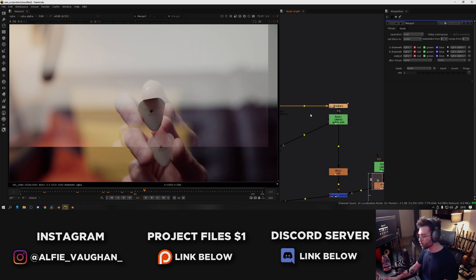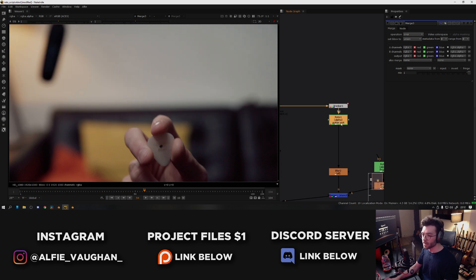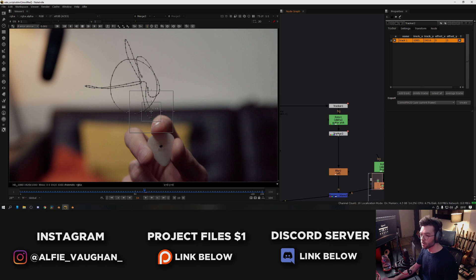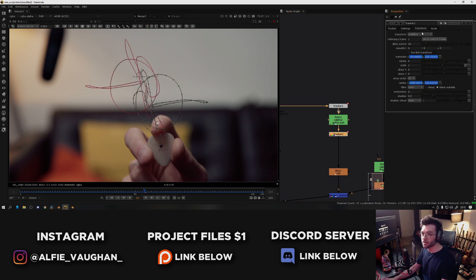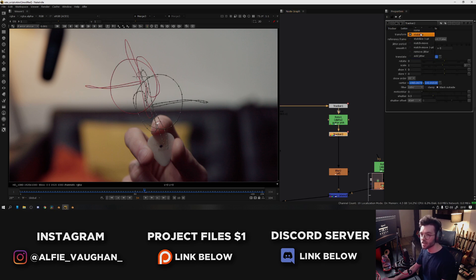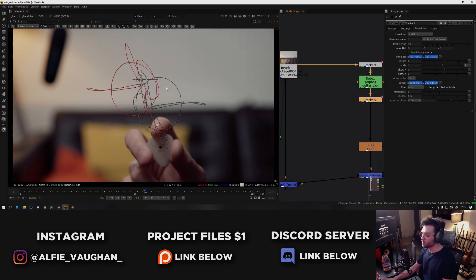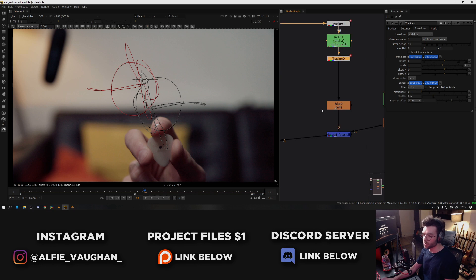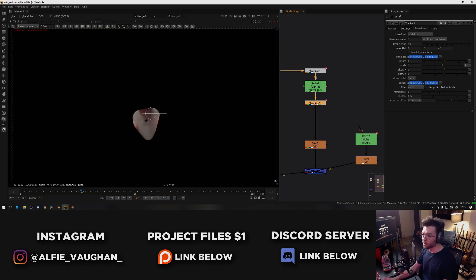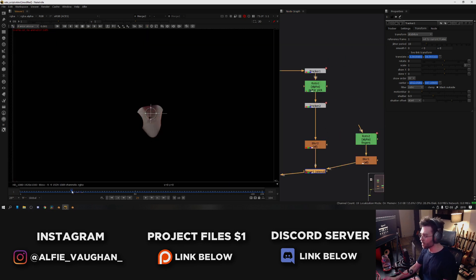So to do this, select the tracker node and press Ctrl+C to copy it. Then I'm going to select the roto node and press Ctrl+V, which will paste it underneath. And then all we have to do to invert the stabilization is go back to the transform controls and change this to match move instead of stabilize. Now what this is going to do is apply the original movement of the tracker onto the roto shape and it's going to move with the original footage. And actually what I want to do is put this underneath the roto of the fingers, otherwise the fingers won't be moving.